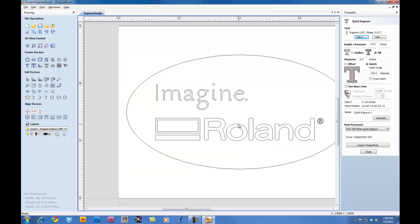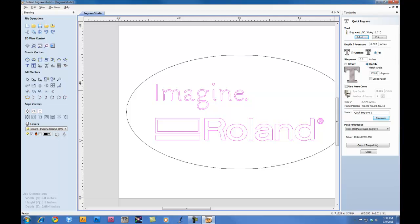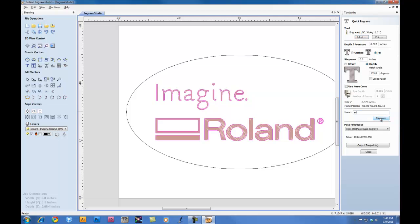Now for our Text, our Graphic, we're going to set our Engraving Depth and we're going to set this for 0.007 inches. We're going to do a Fill and we're going to do a Hatch Fill. You can set an angle for the Hatch Fill if you'd like. In this case, we'll go with 135 degrees. You can give your toolpath a name. In this case, we'll call it Fill and then calculate the toolpath.